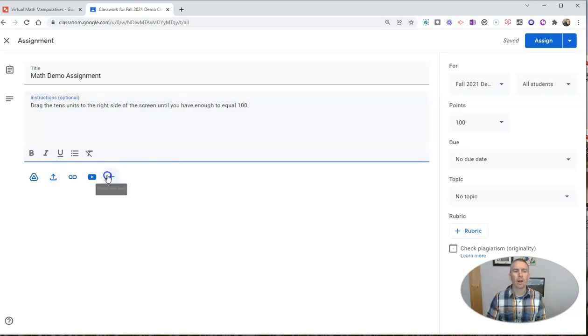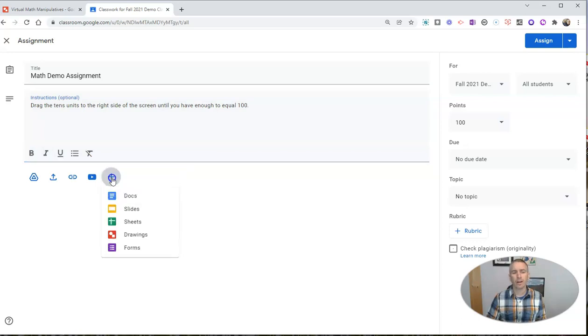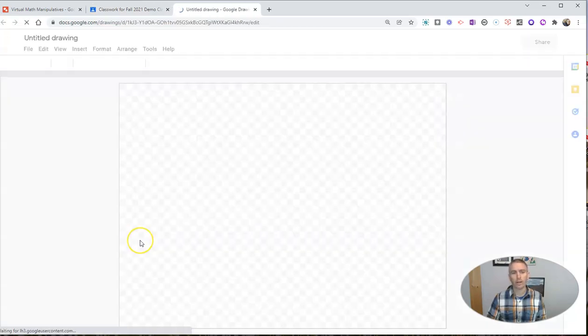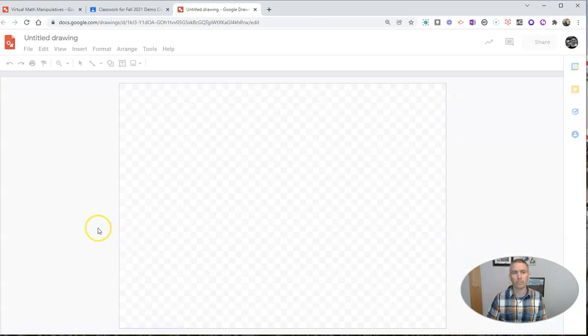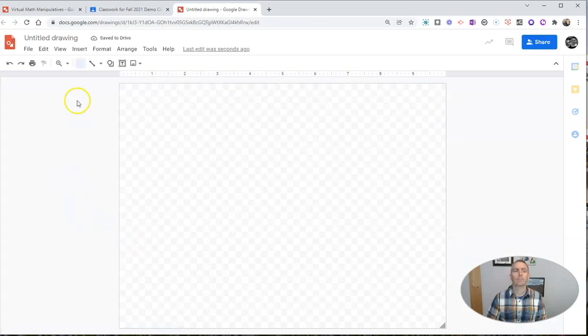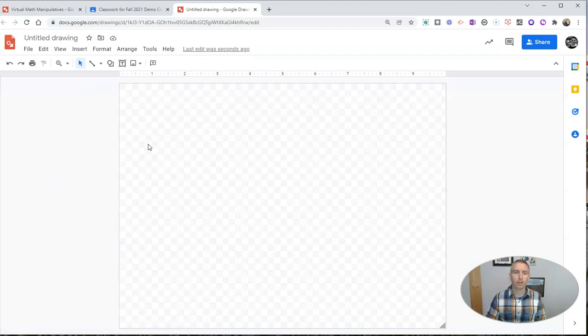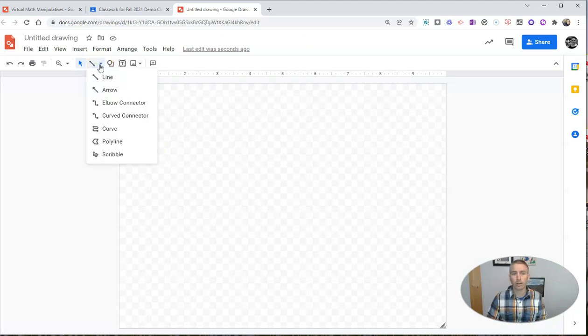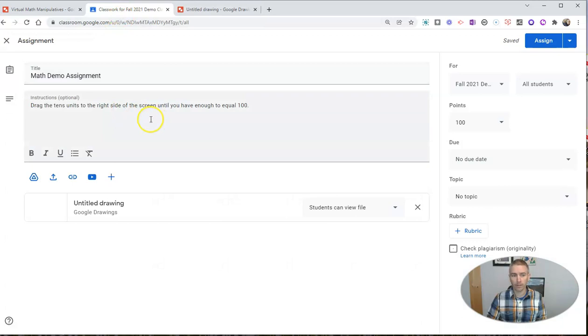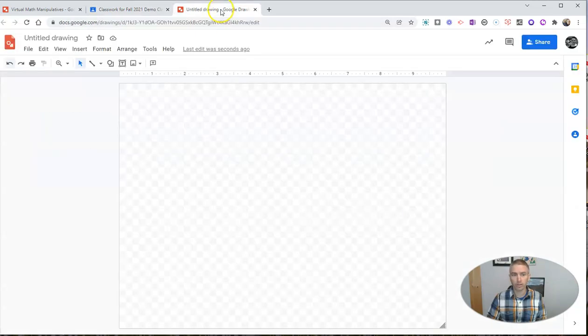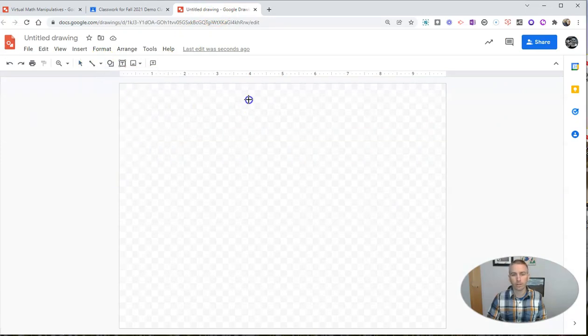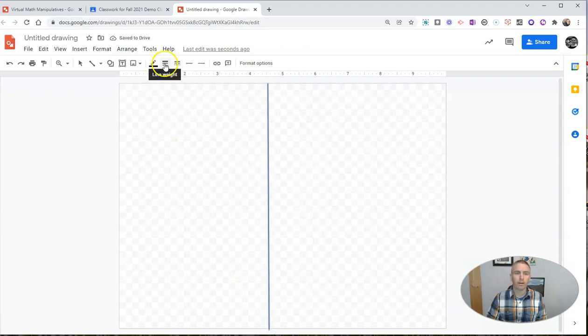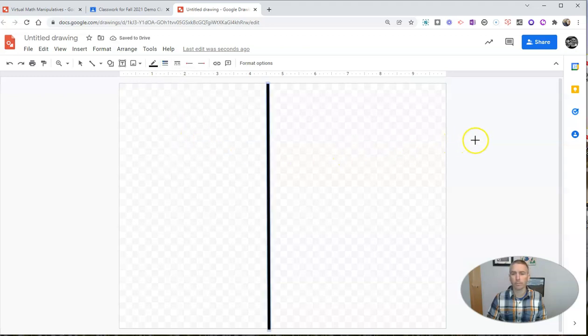But what I'm going to do now is attach a new item, and I'm going to go to Drawings. We'll see there it's creating a new drawing here. I want to set this up with some virtual manipulatives for my students. The first thing that I'm going to do so that it lines up with the instructions is put a line right down the center of the drawing screen. And I'm going to make that a little bit thicker so my students can see it a bit better.